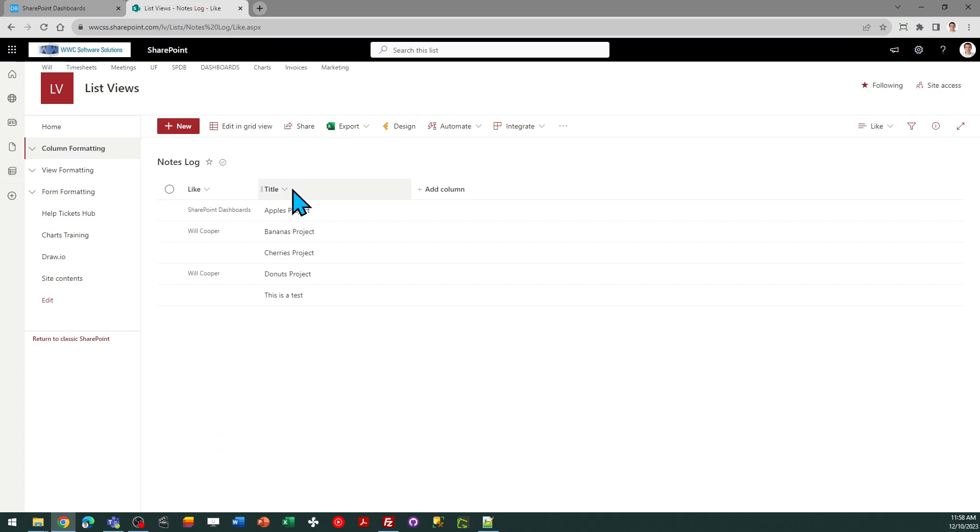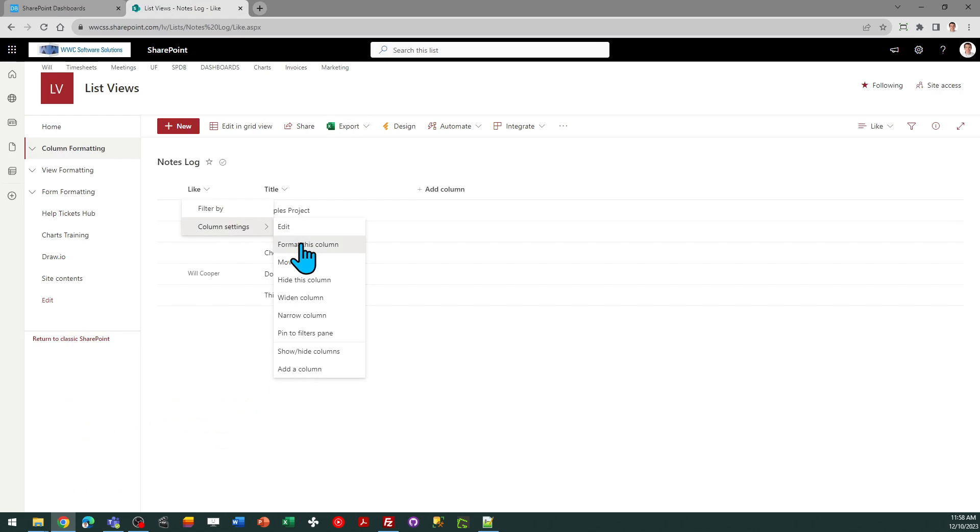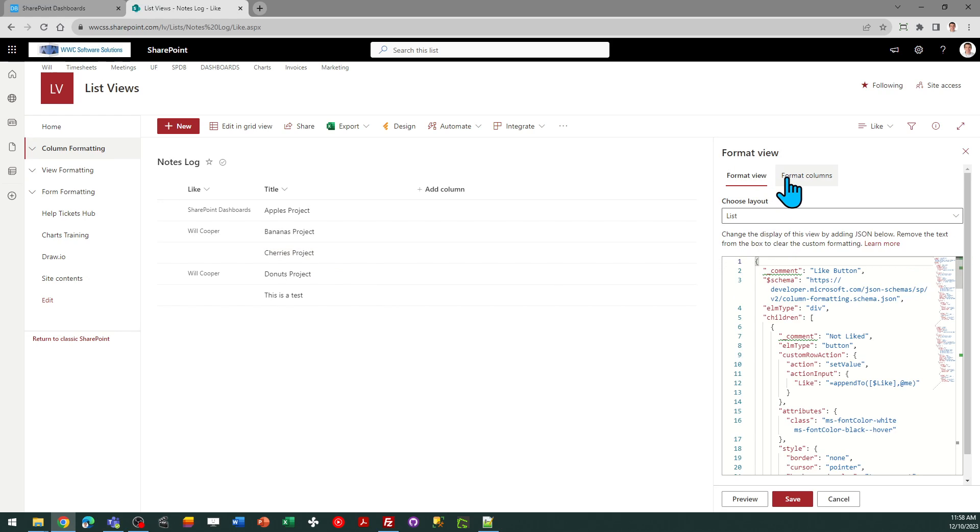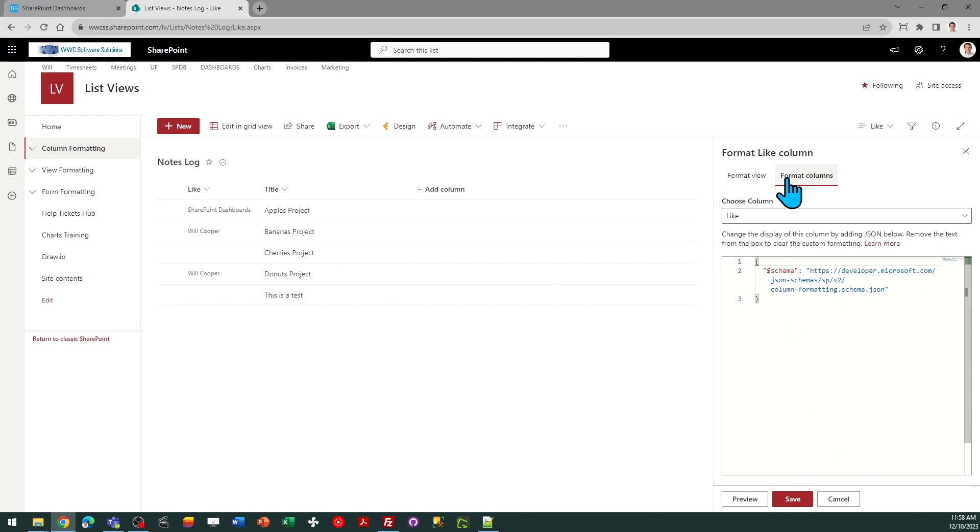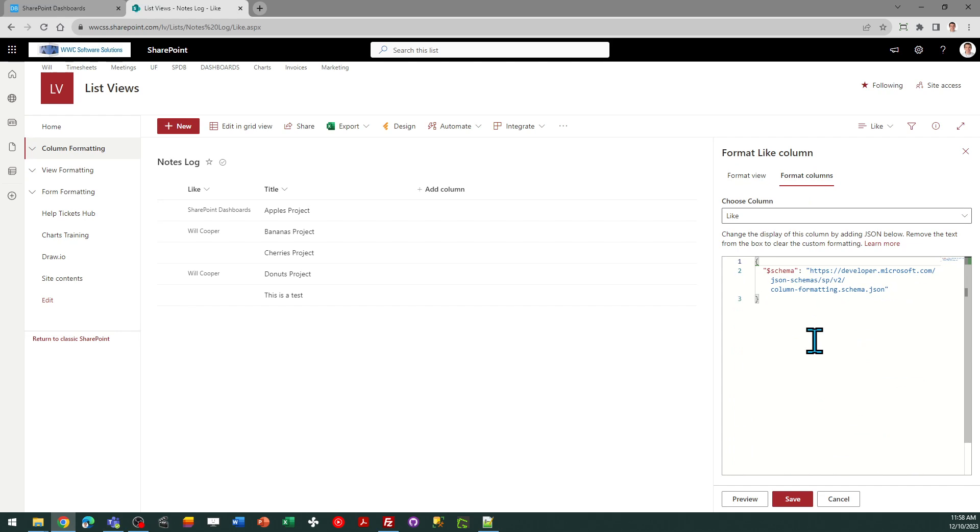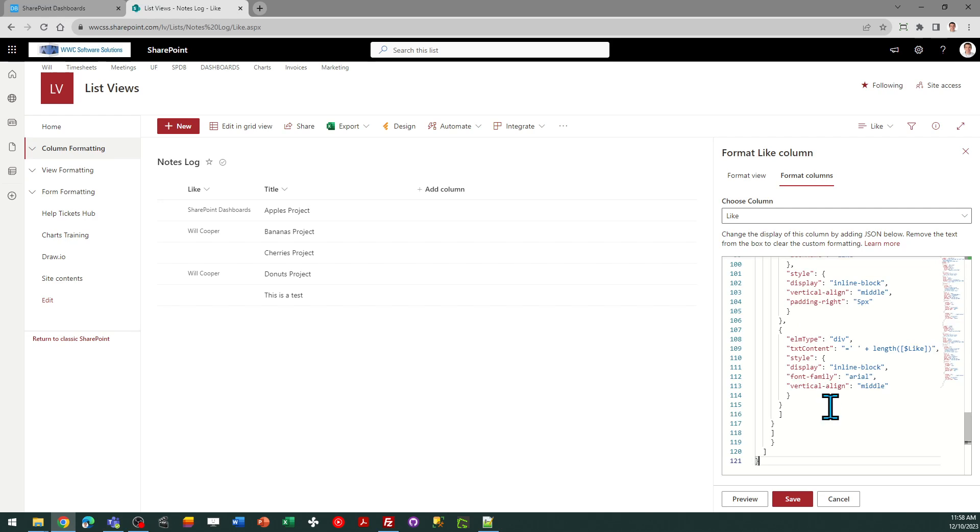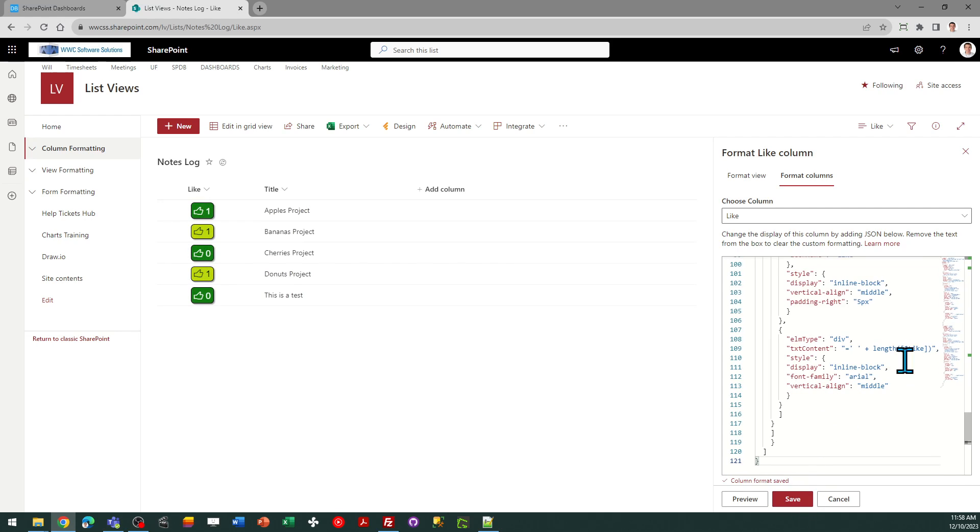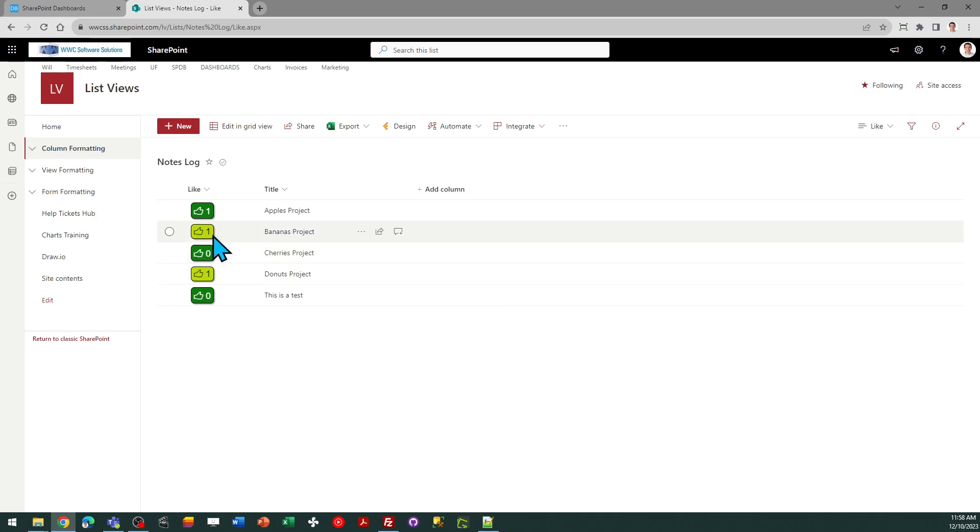And now I can go over to SharePoint, go to the column header, column settings, format this column. And what you want to do is go and replace the code here, and just replace. And now I've got the button appearing.